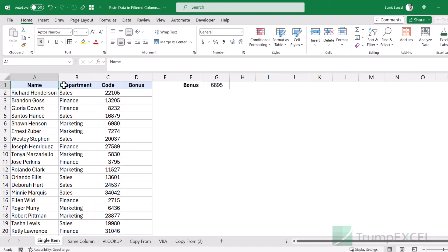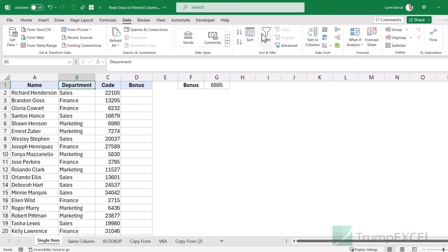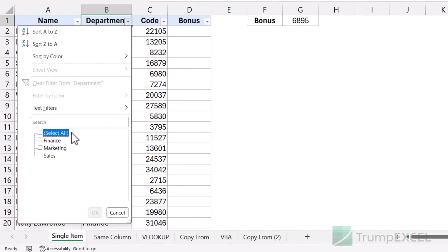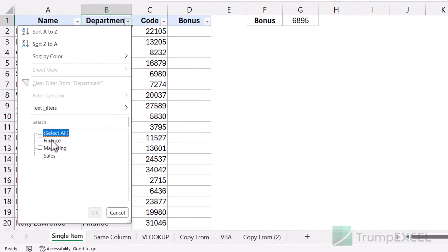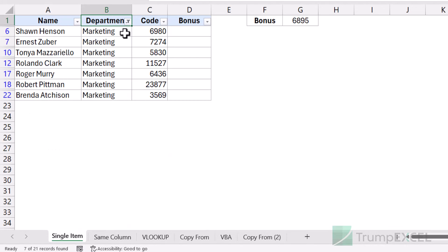Let's start with the easiest situation. Here I have this dataset and I'm going to filter it based on the department. Let me first apply filters — I'll go to the data tab and click on the filter icon. Then I'll uncheck all departments and only check marketing. So now I only have the marketing records visible and this data is filtered.